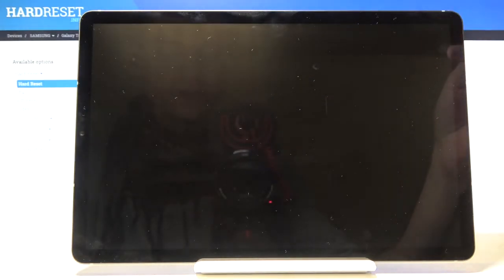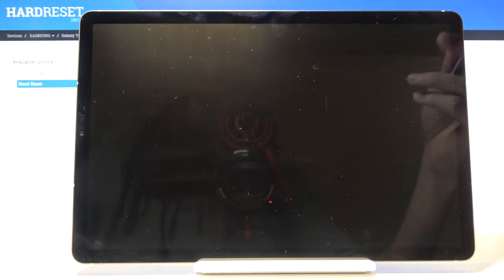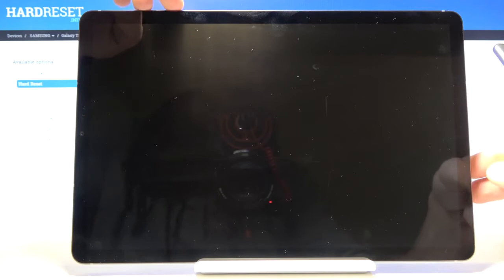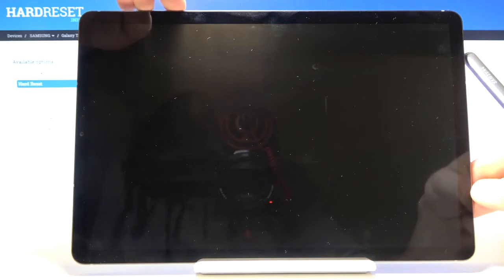Now once the device shuts off you then want to hold power key and volume up. So power, volume up, both of them at the same time.